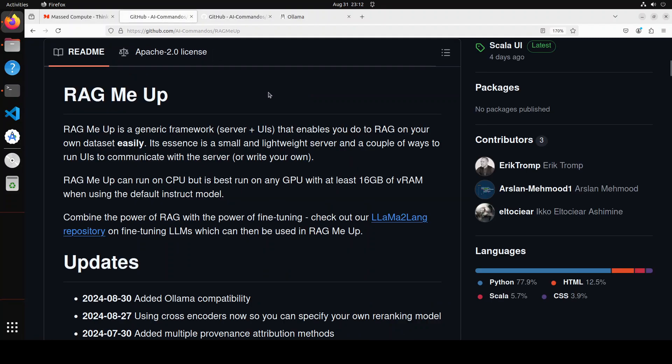That is what RAG pipeline is all about. This tool RAG Me Up tries to simplify this process so that you don't have to write any line of code and you should be able to run your own retrieval augmented generation framework or pipeline with any LLM on any given data set. Recently they have also introduced the support for Ollama.